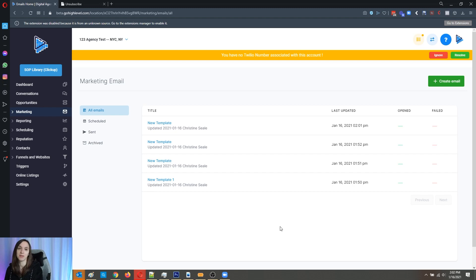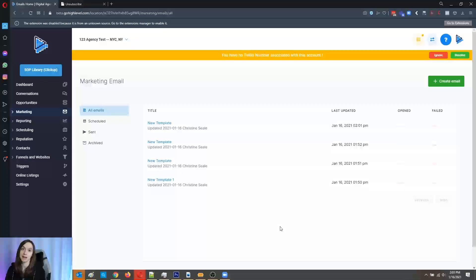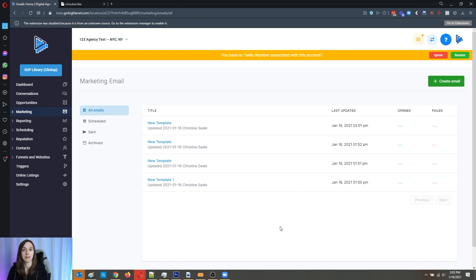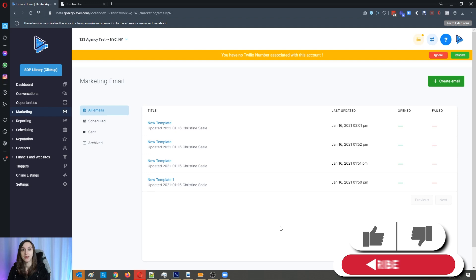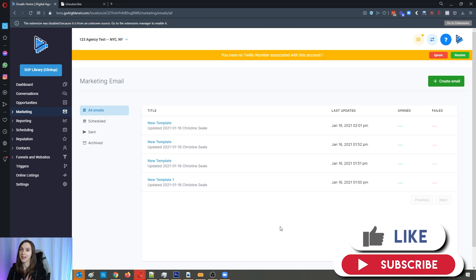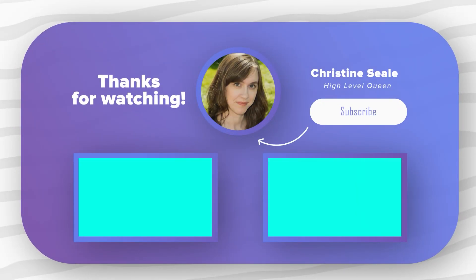That's how you use the brand new email builder in HighLevel. Again, this is a great competitor to ActiveCampaign and MailChimp, and it looks like you have unlimited sends as part of the platform. You can get a free 14-day trial using the link below. Don't forget to like and subscribe so you don't miss any videos. See you guys next time!